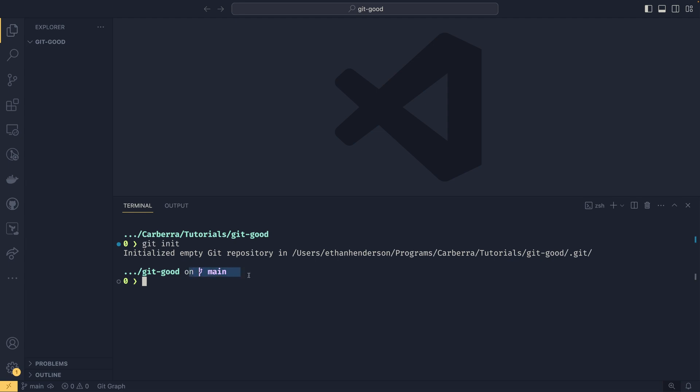Not all terminal interfaces will give you this much information. I'm using Starship for those that are curious. I made a video on that before. But this is telling us we're on branch main. Your branch might be called master. I'll be showing you how to rename branches in a future video. But it doesn't really matter a great deal.